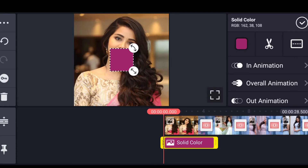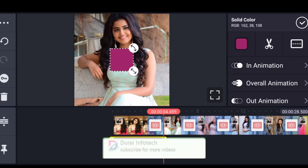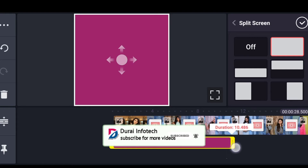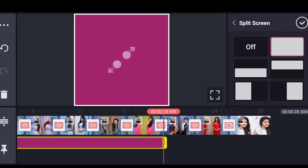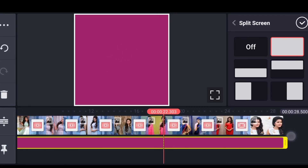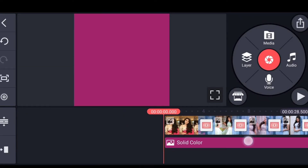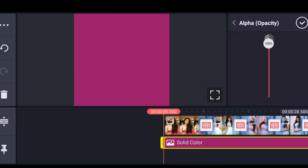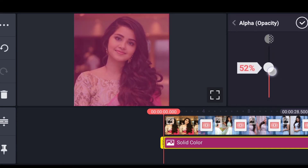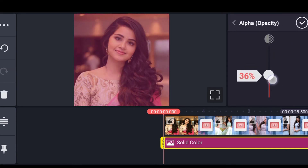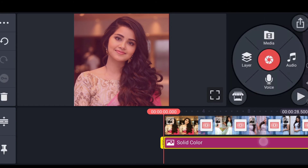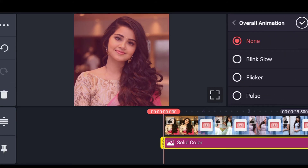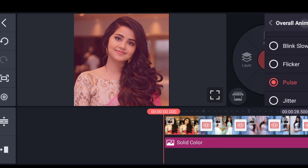You can choose a picture color. You can use the alpha or opacity to get the alpha or opacity. You can use the overall animation to get the pulse.